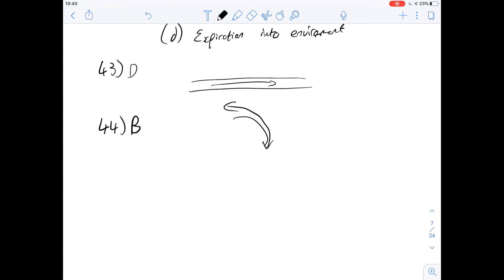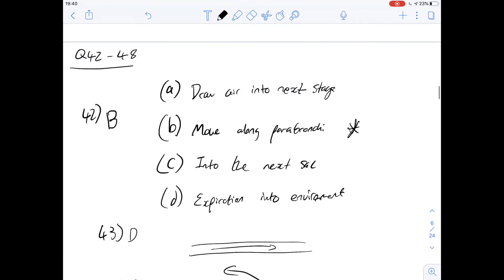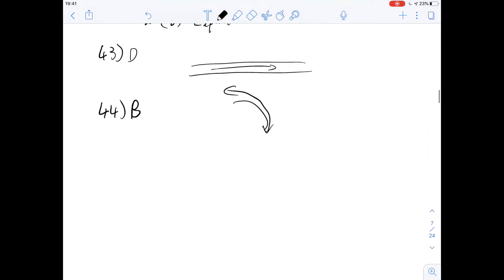Question 45 asks: air is exhaled from the bird during which stage? Air is forced along the system during the exhalation stages. Since there's always air throughout the system, any exhalation squeezes air out, and you're always breathing in new air during inhalation stages. So in any stage where there's contraction of those sacs there's going to be exhalation — meaning stages B and D — so the answer for question 45 is C.